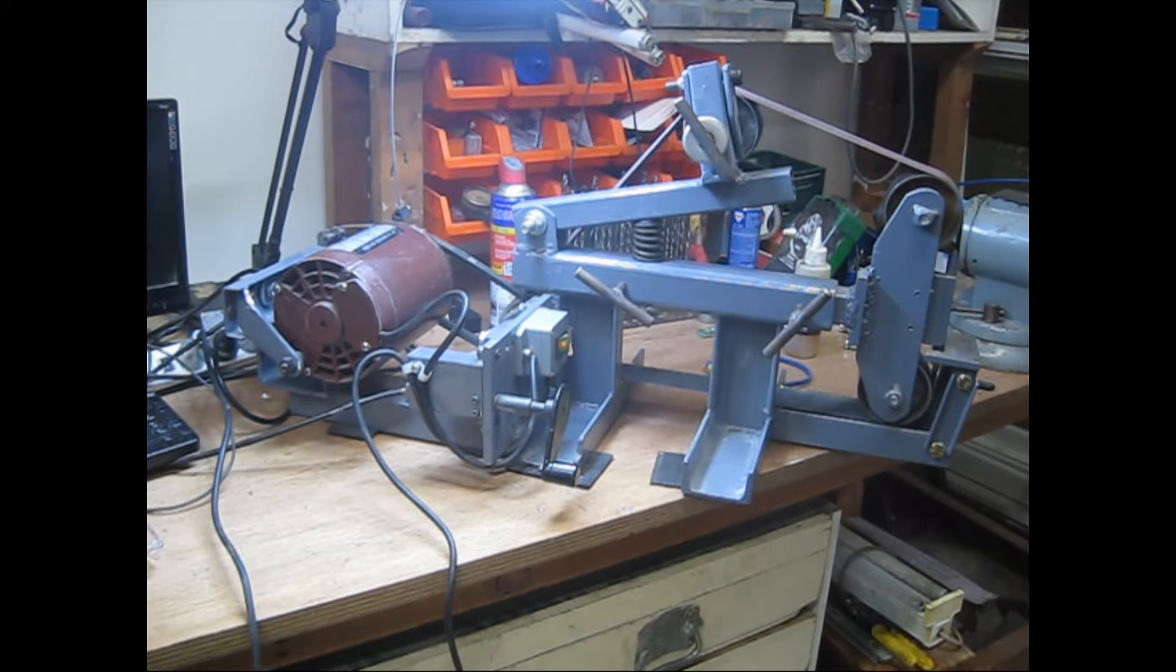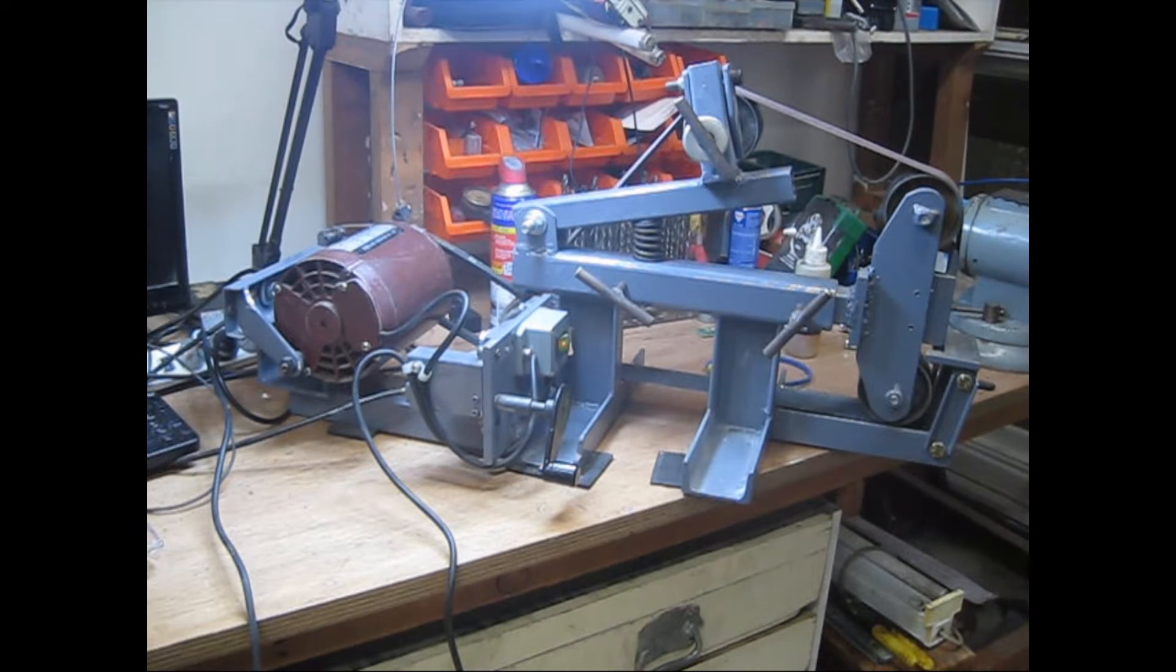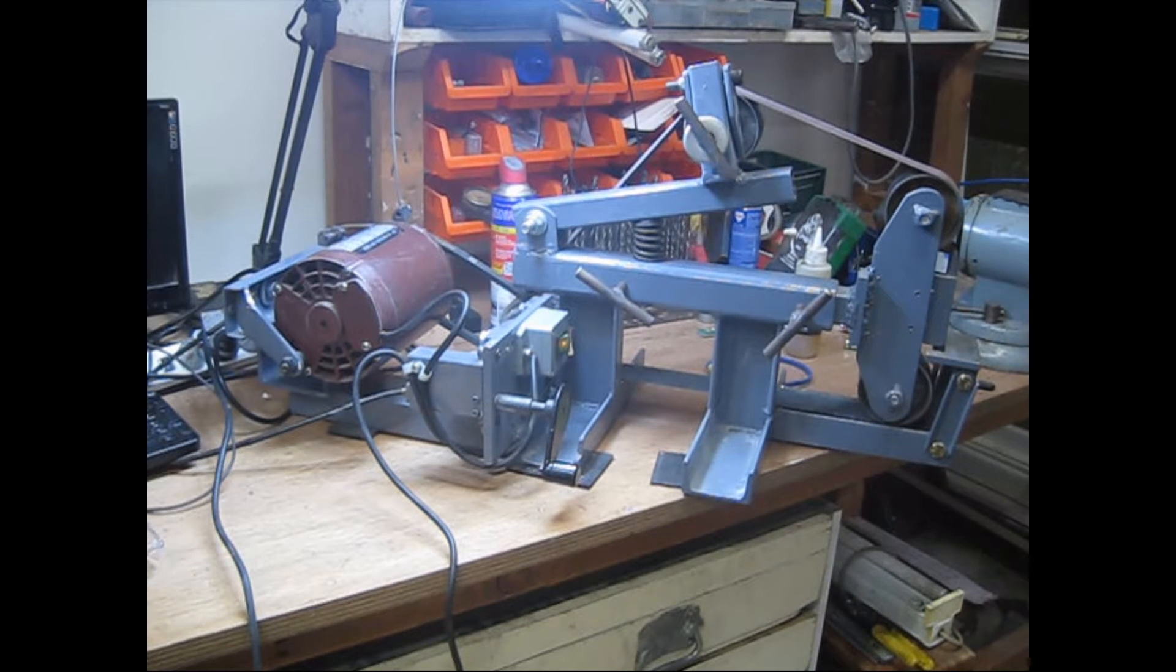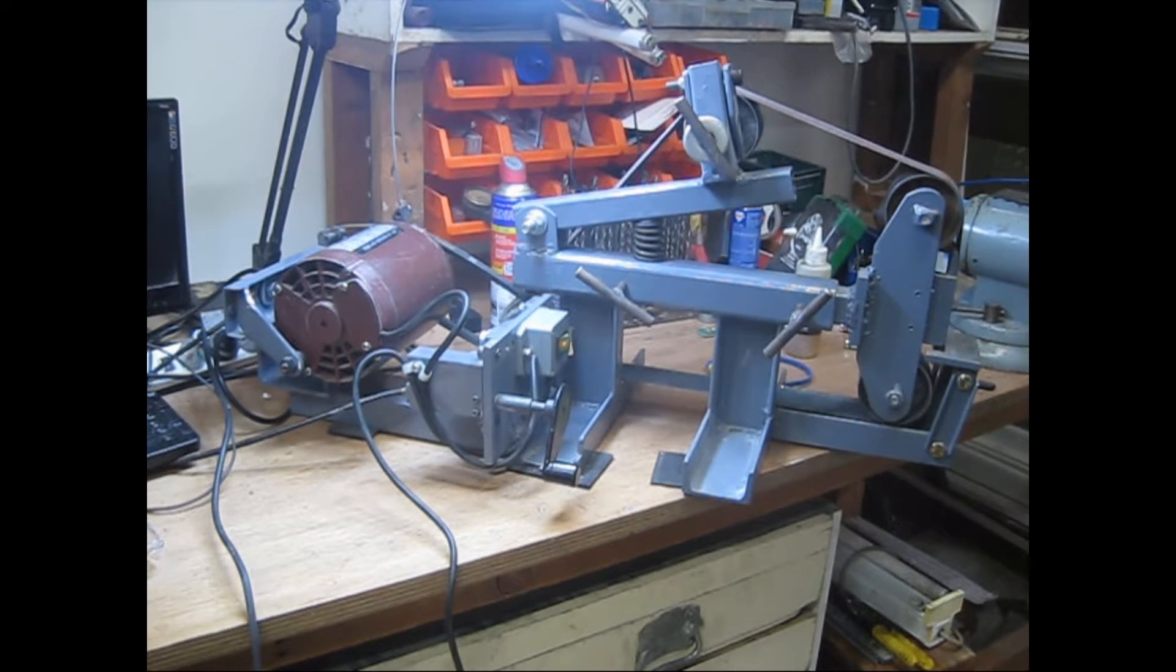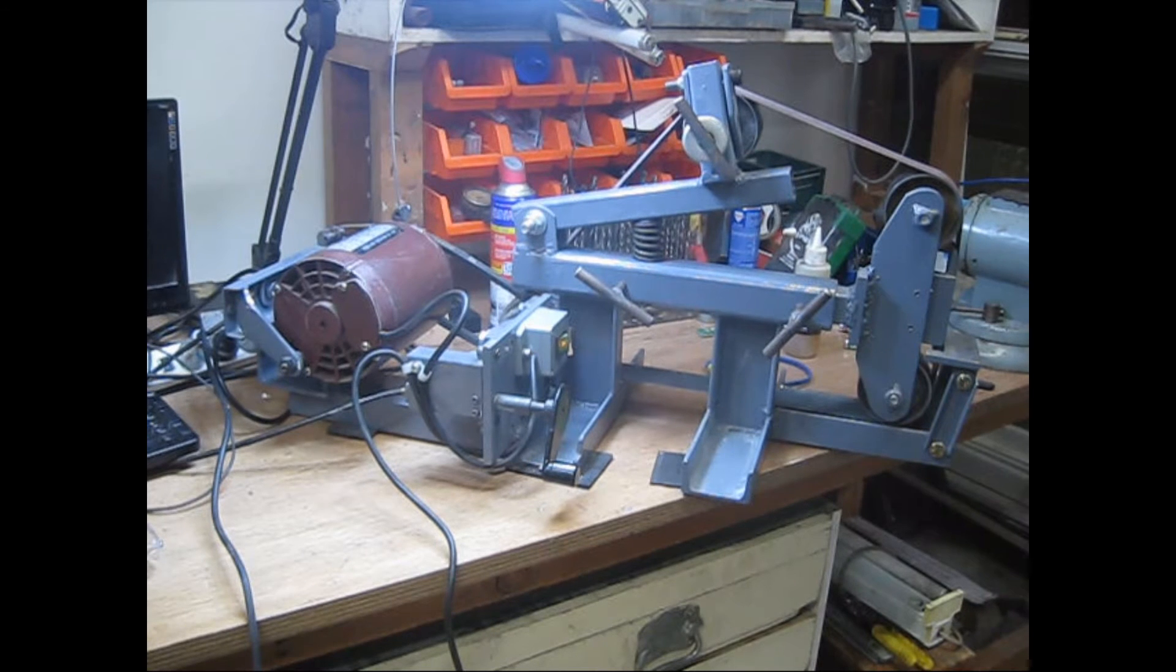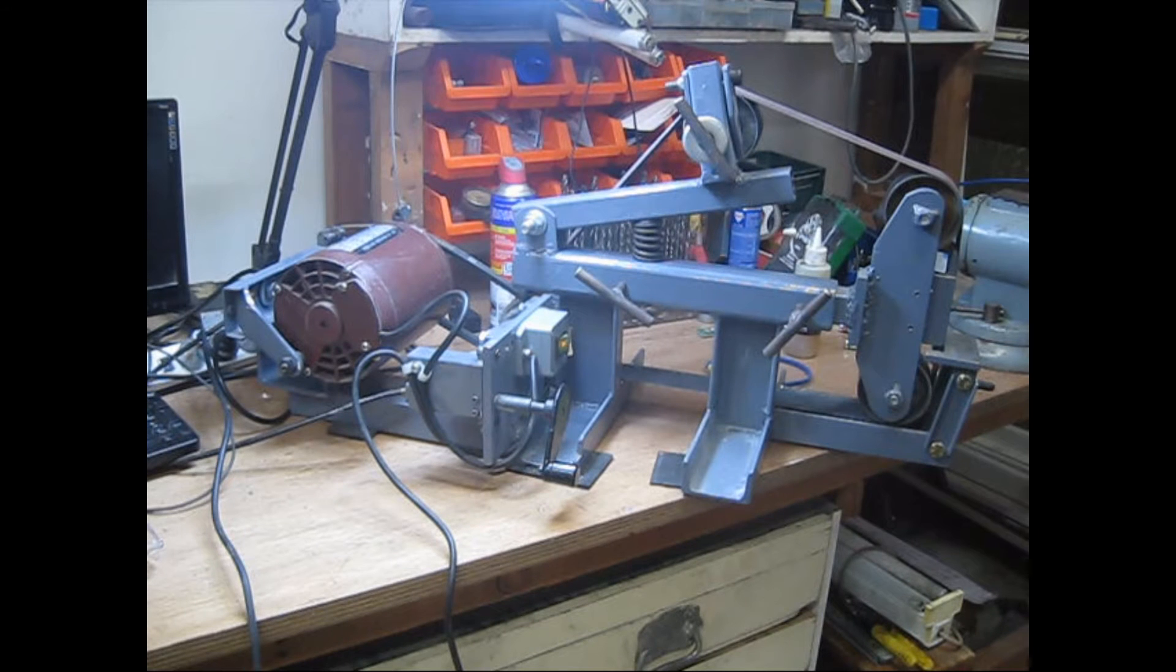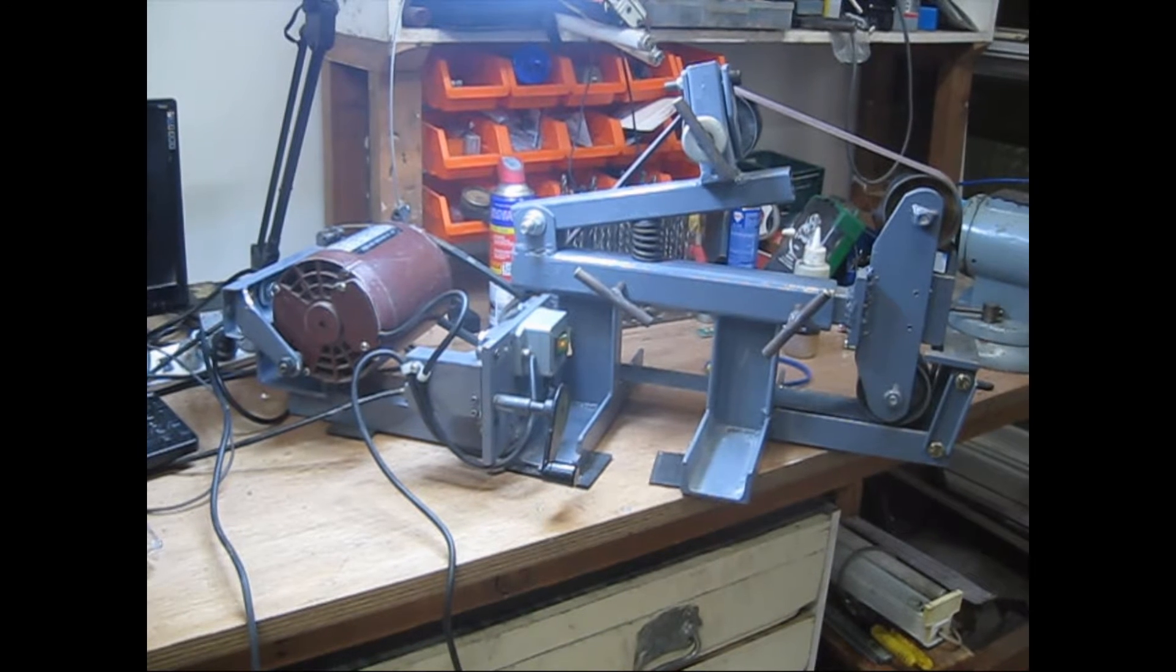Hi everyone, here's my take on the ubiquitous 72 by 2 inch belt grinder, except this isn't 72 inch. We can't get those belts easily here in Australia, so this one's actually using a 1550 millimeter belt, which is about 61 inches.